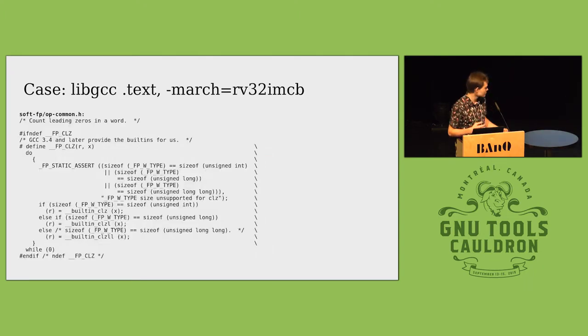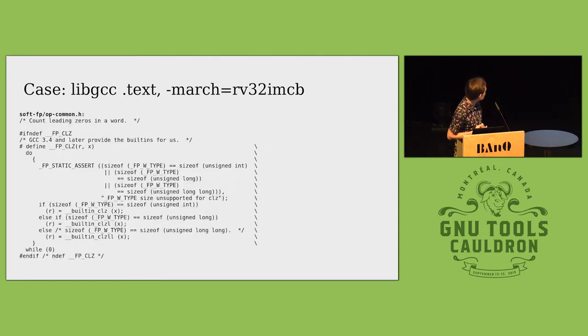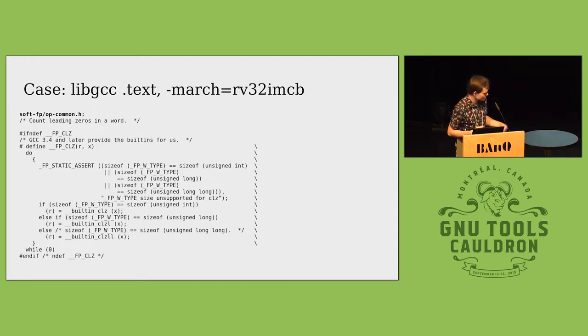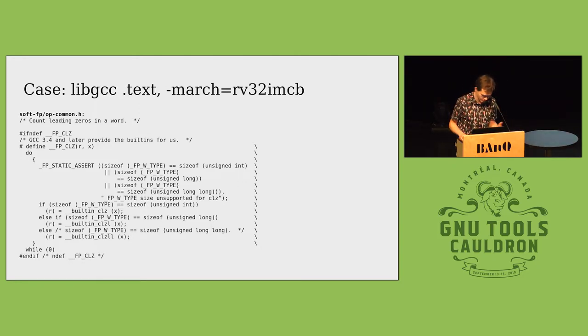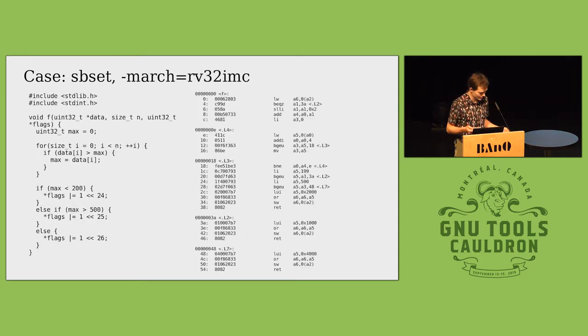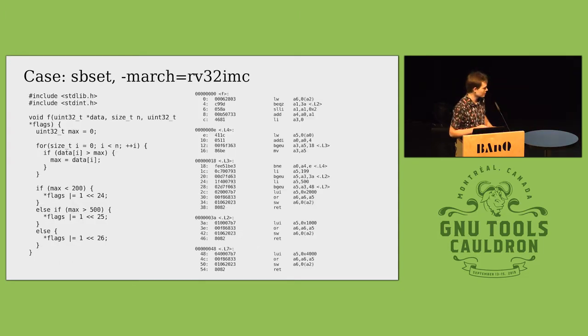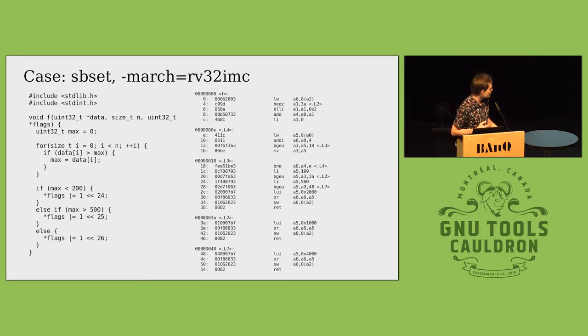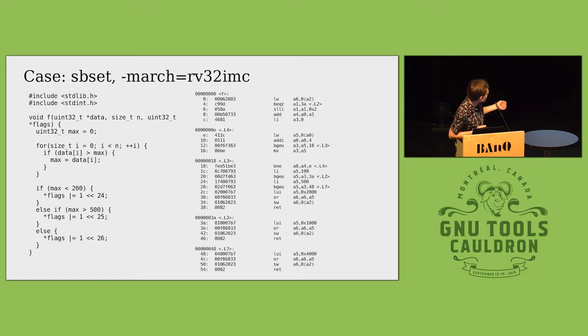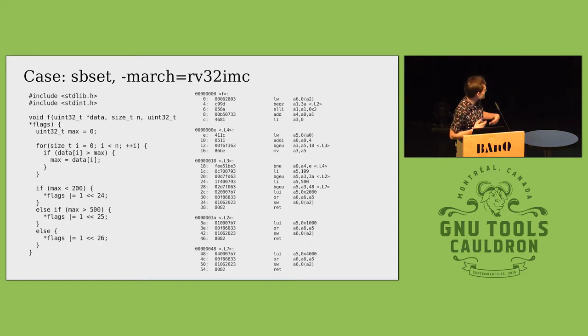But now we can just use the instruction. That's just a snippet from the soft float support library. If it's not defined then it has to go down the expensive route, but otherwise it will just pick it up. I've also got a generic example, just a piece of code that takes an array, finds the max, and then depending on the max it sets a flag.